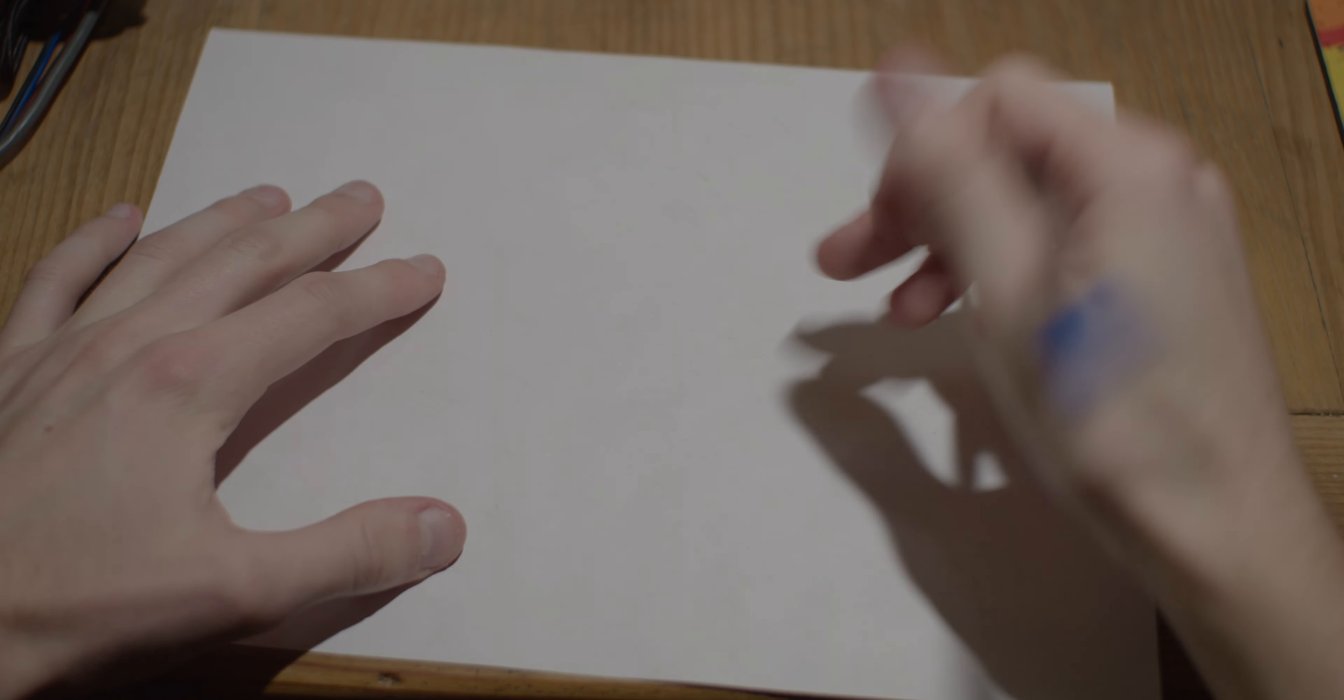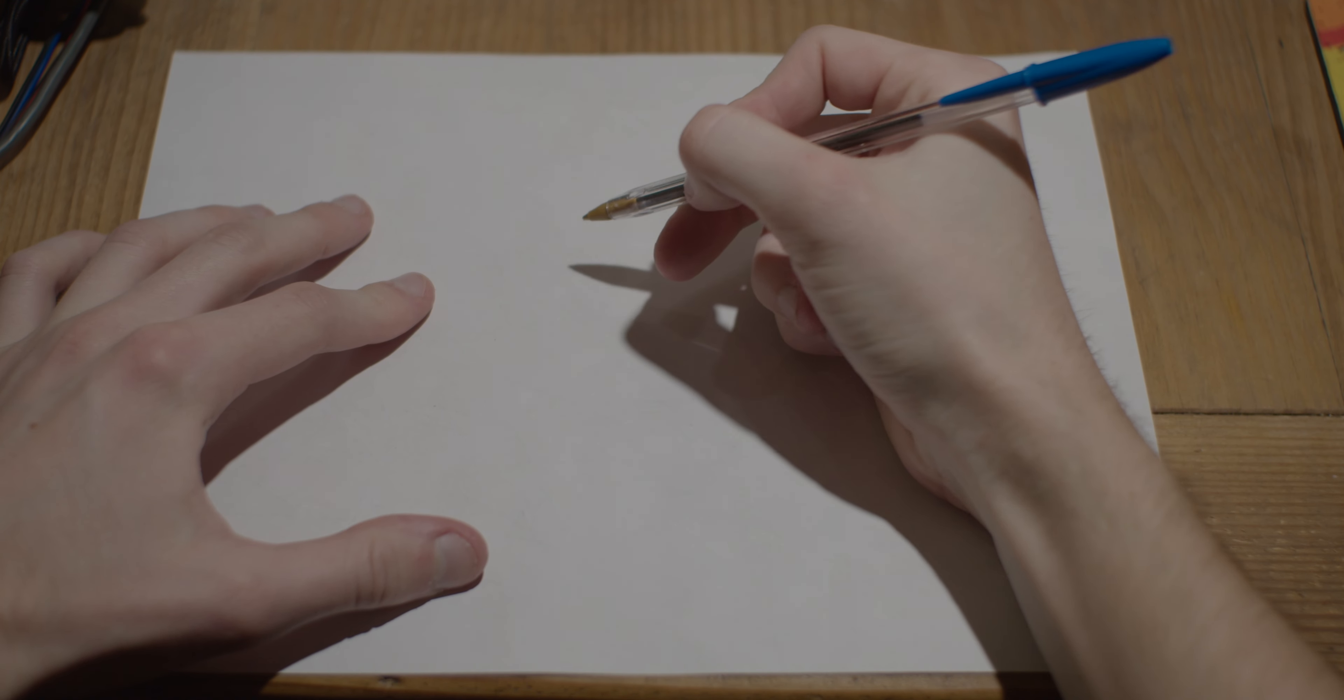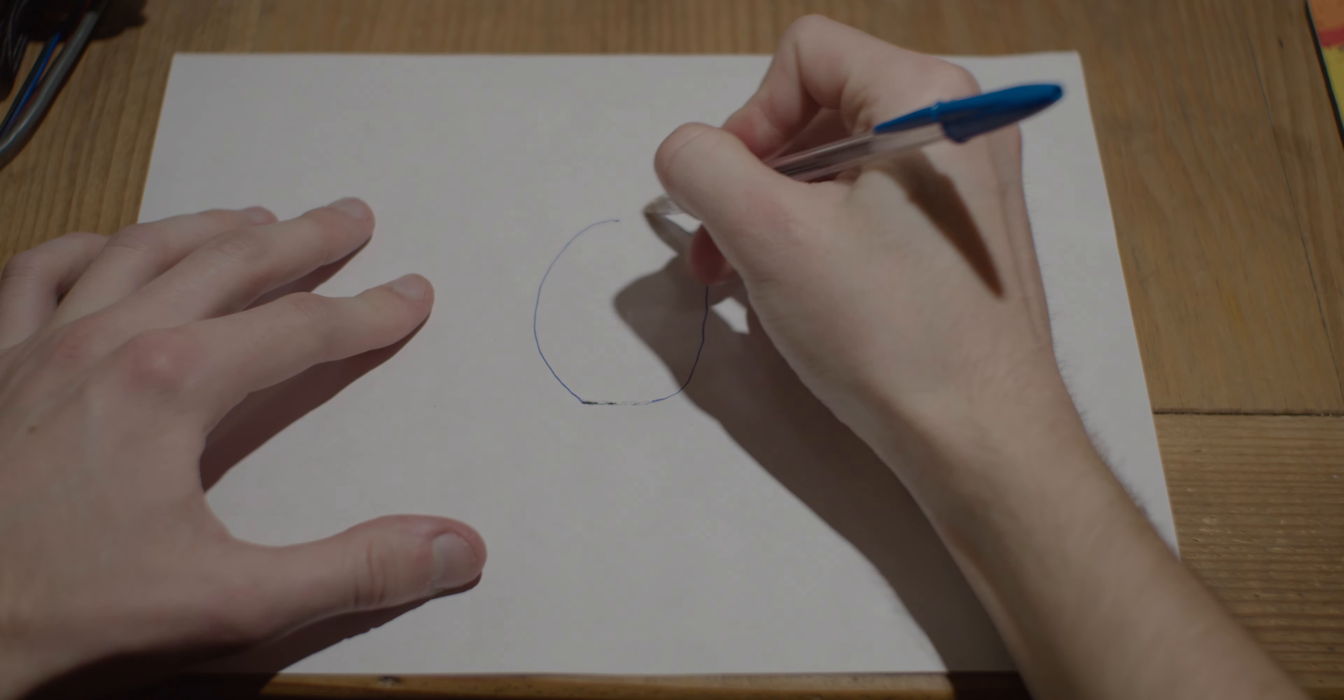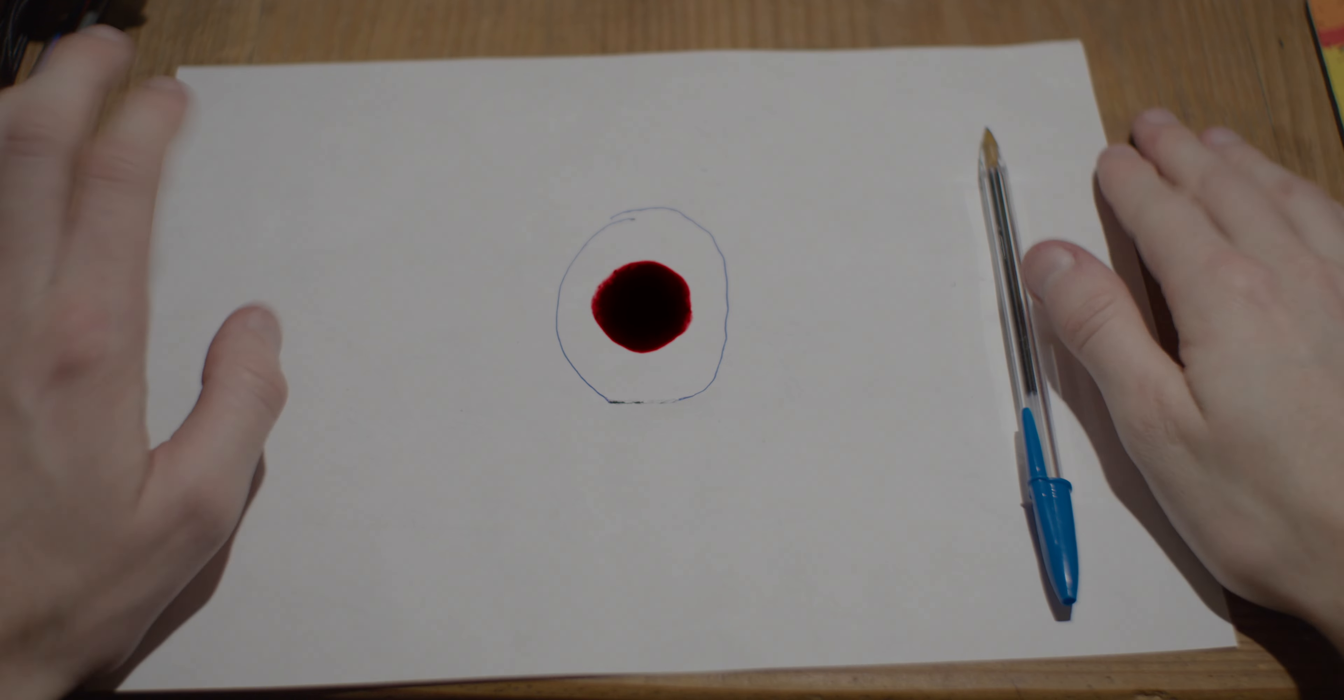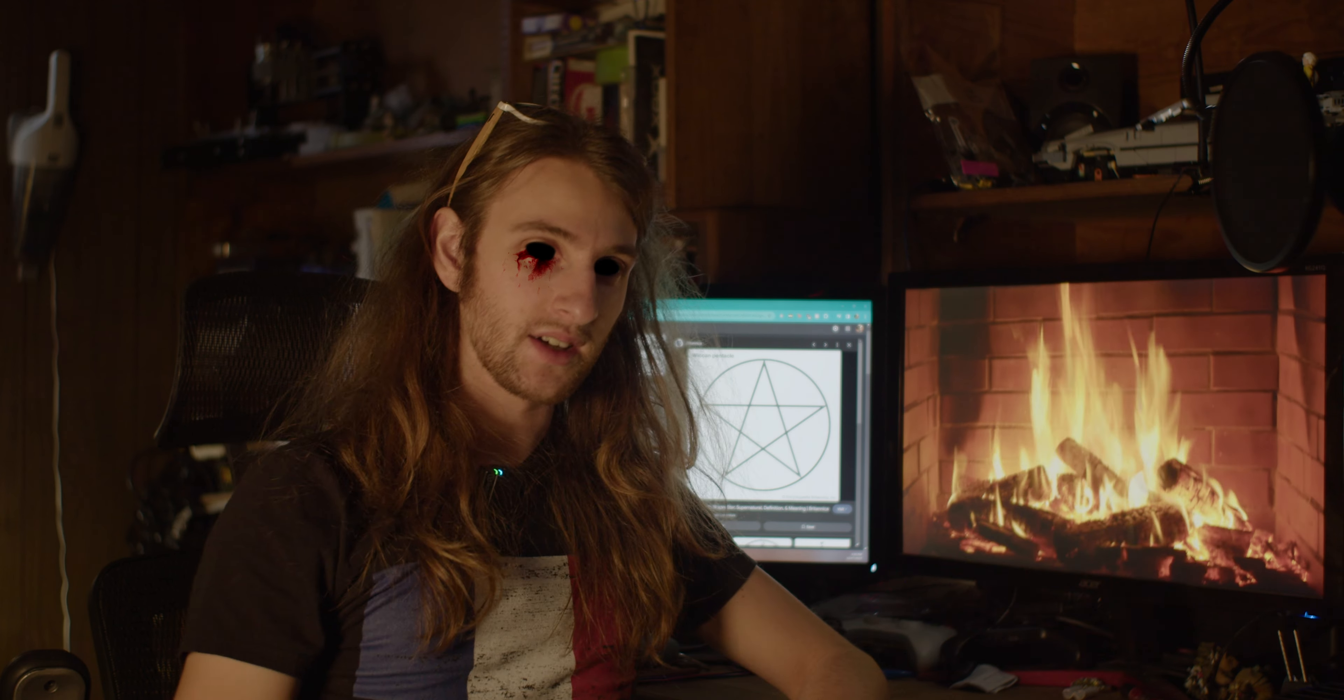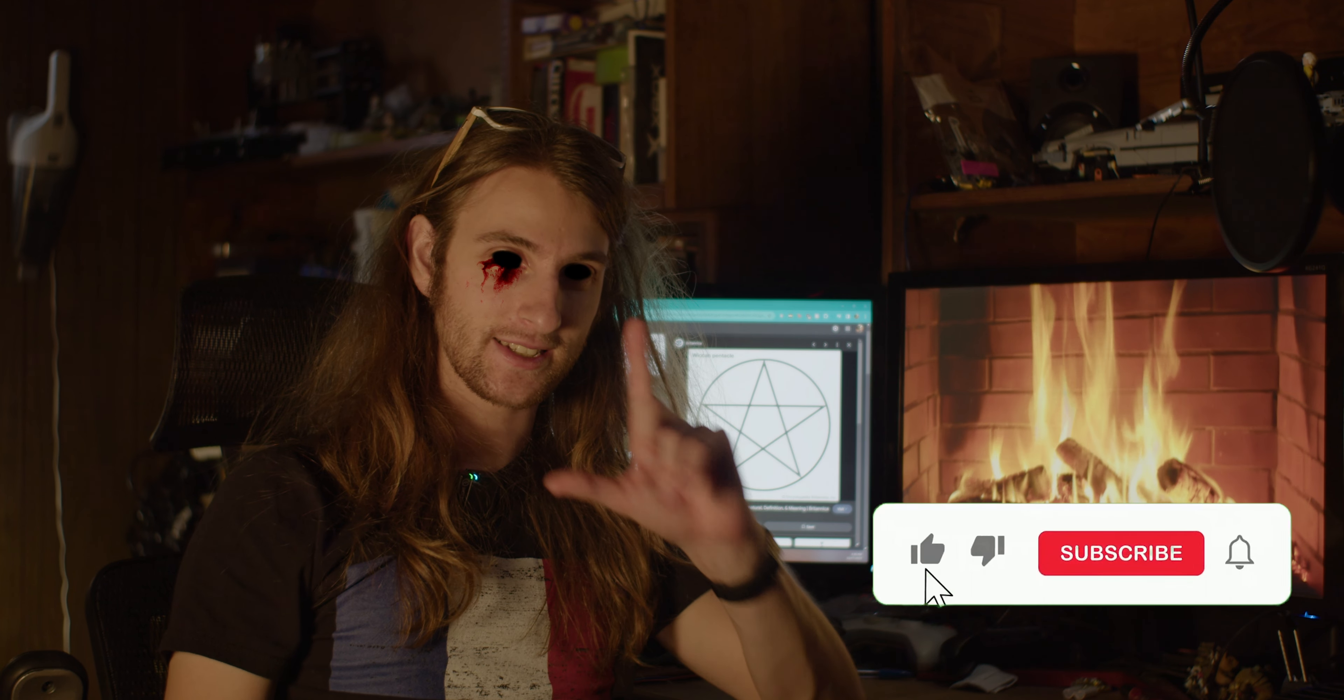Okay, how to make a circle. You want to take your pen, just put it on the paper, draw, there. Easy. So there you have it, ladies and gentlemen.